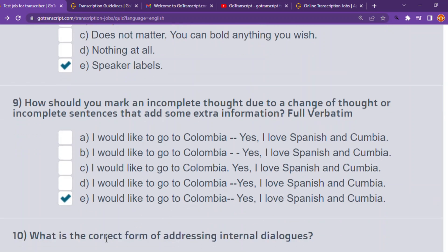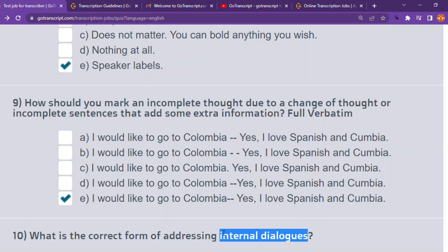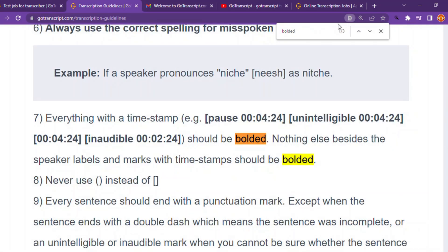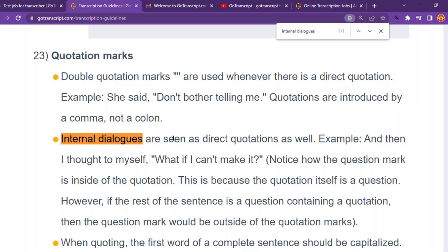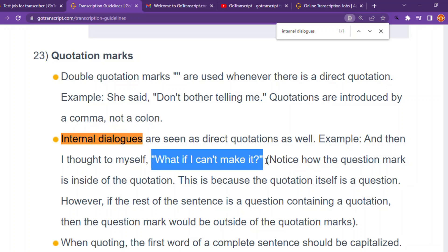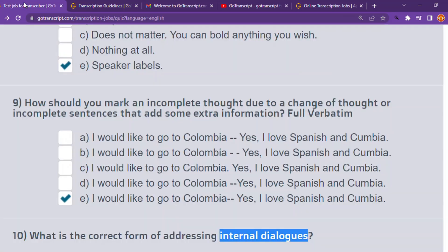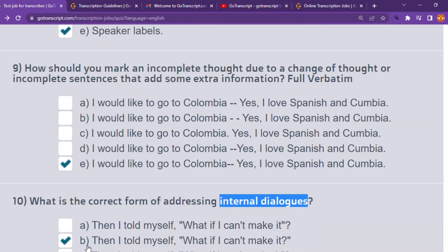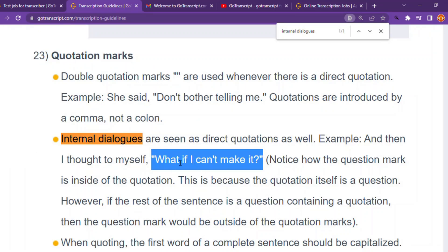Number ten: what is the correct form of addressing internal dialogue? Search 'internal dialogues' in the guidelines. Internal dialogues are treated as direct quotations. The correct answer is B — 'then I told myself, "What if I can't make it?"' — exactly as shown in the guidelines, with the punctuation inside the quotation marks.